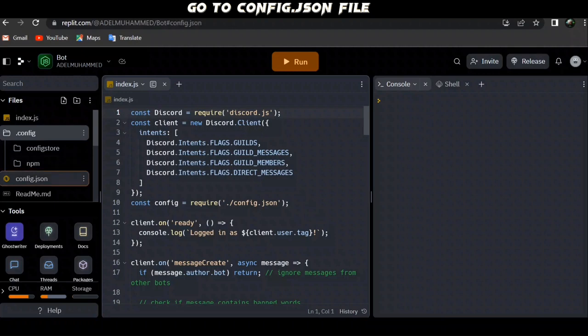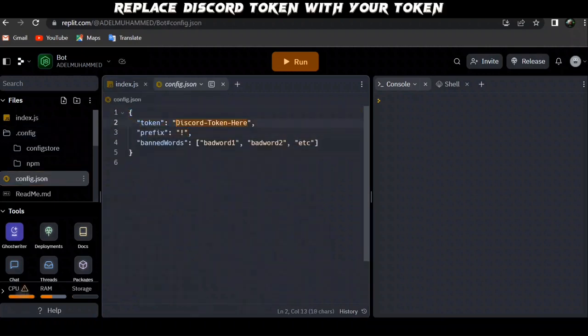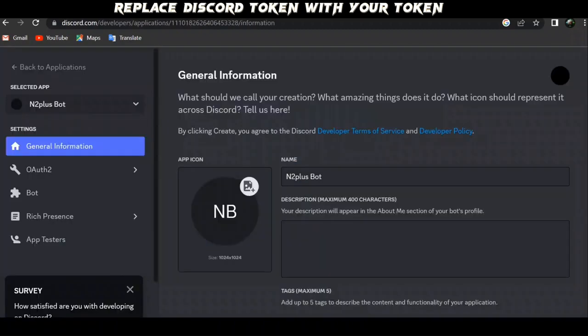Go to config.json file. Replace Discord token with your token.